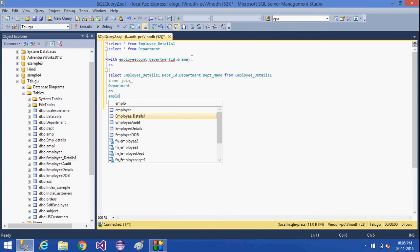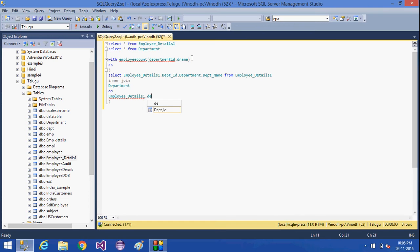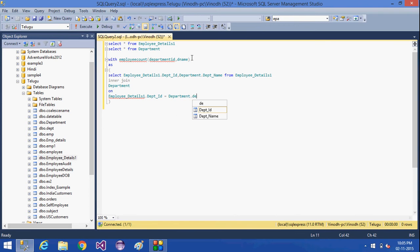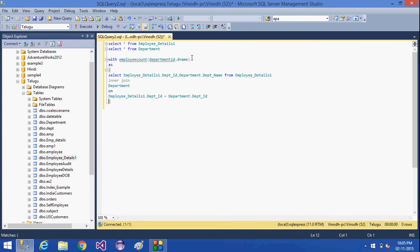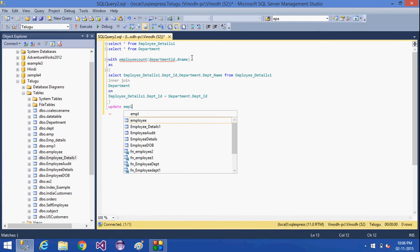employee_details.dpt_id equal to department.dpt_id. Here we have seen this — we have joined the statement, and this is the definition of the CTE.